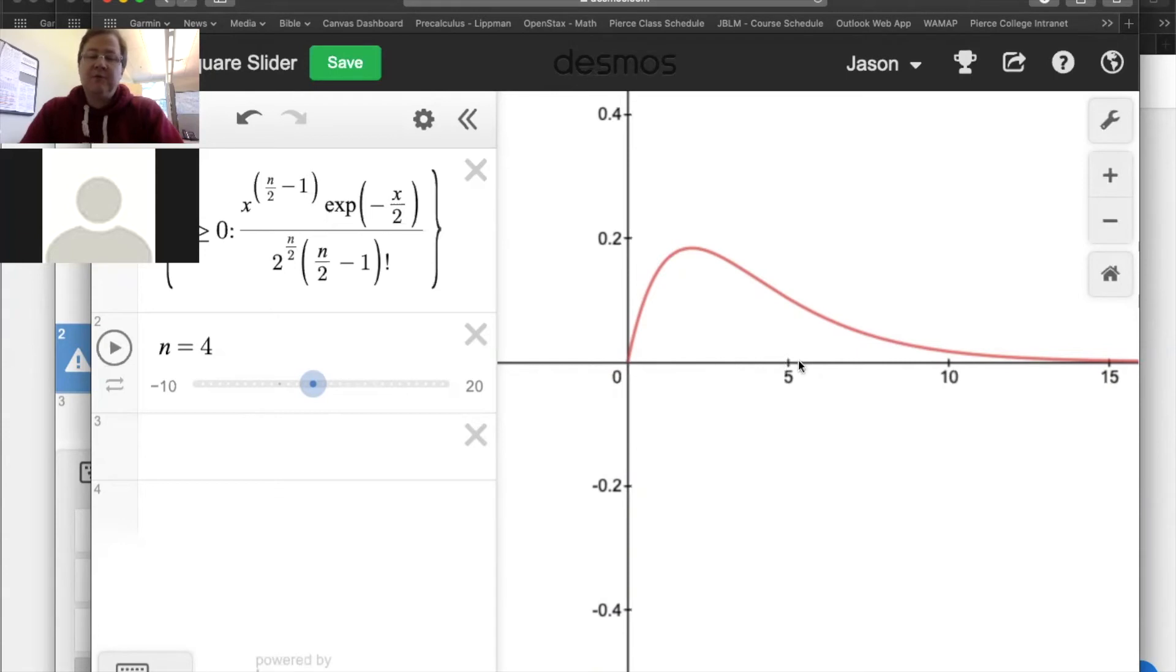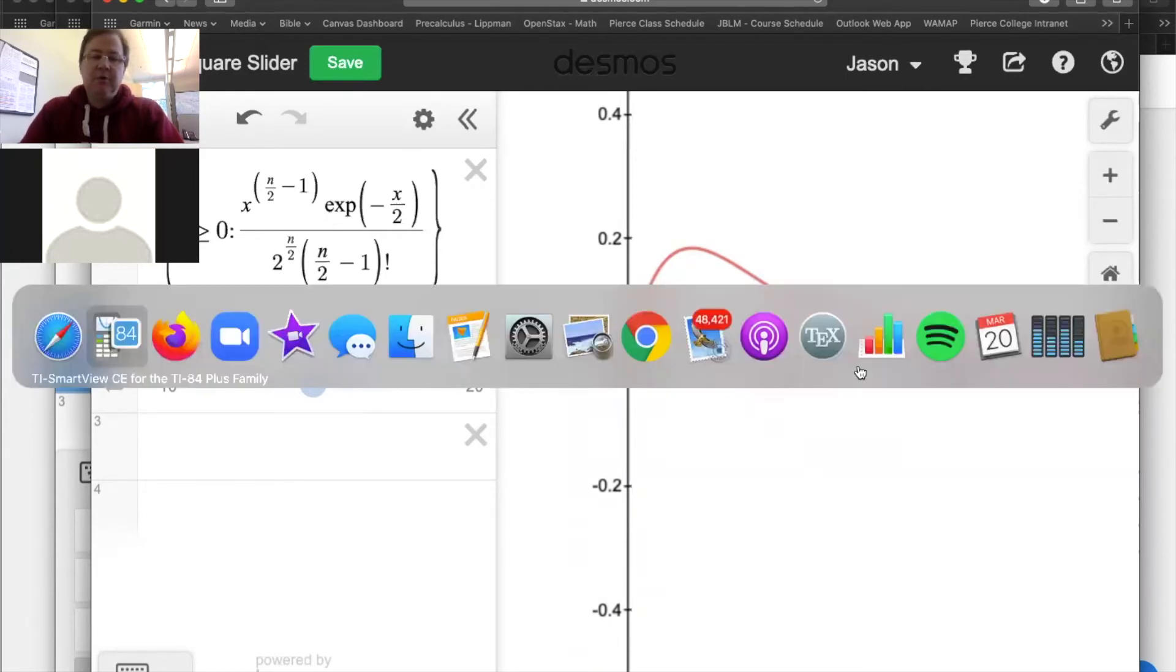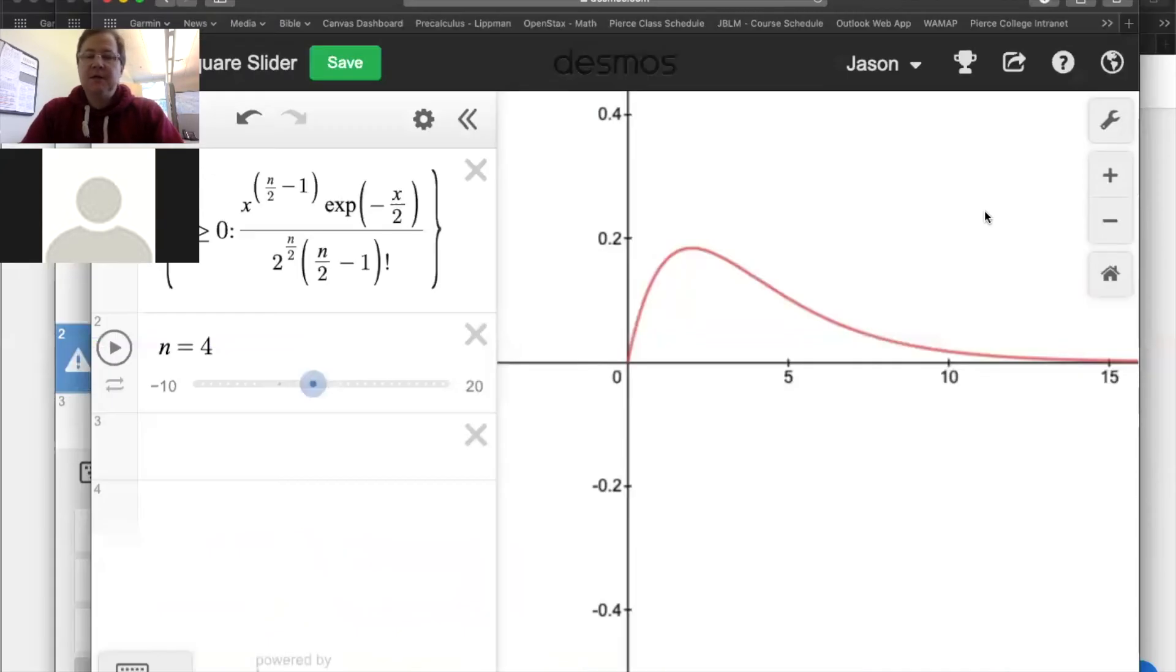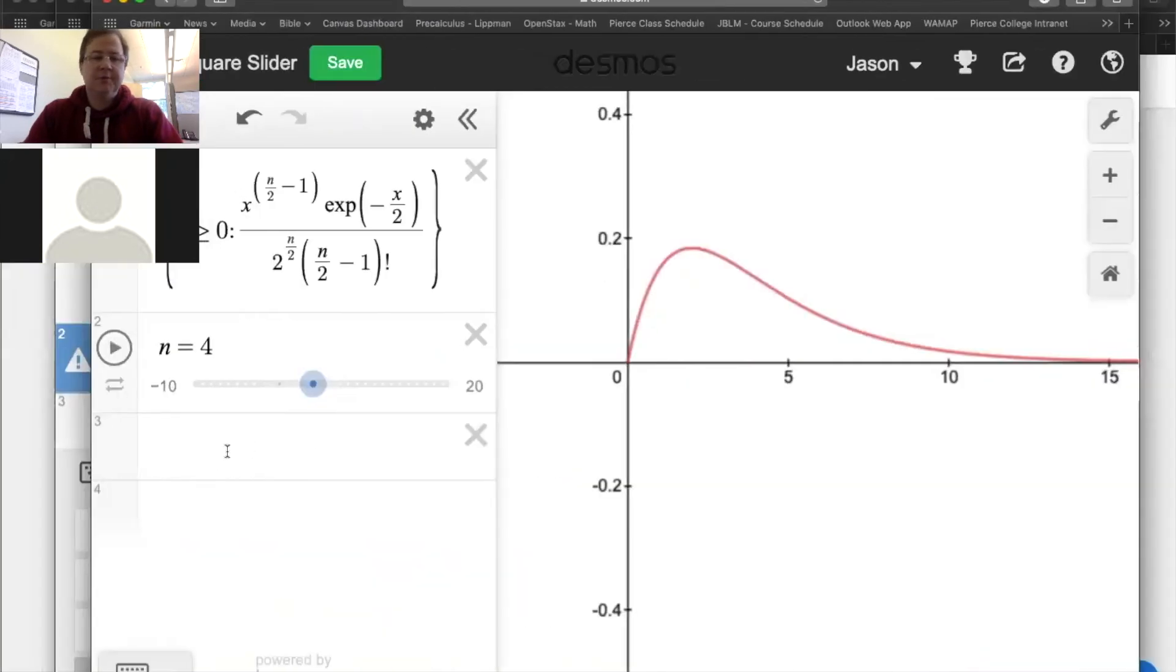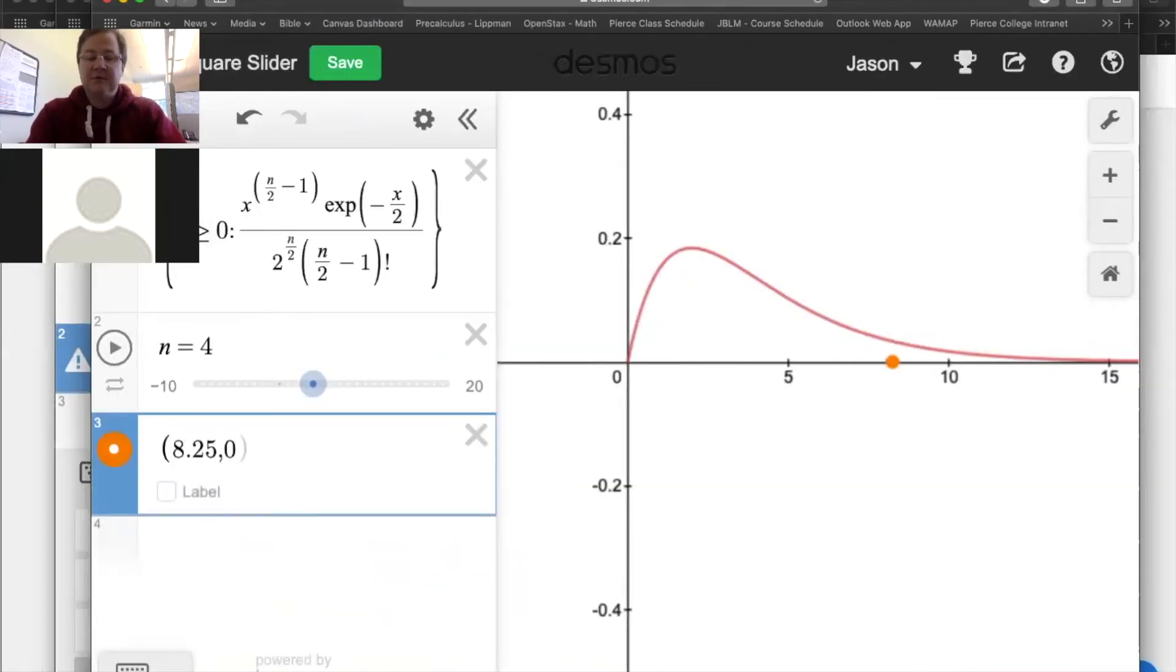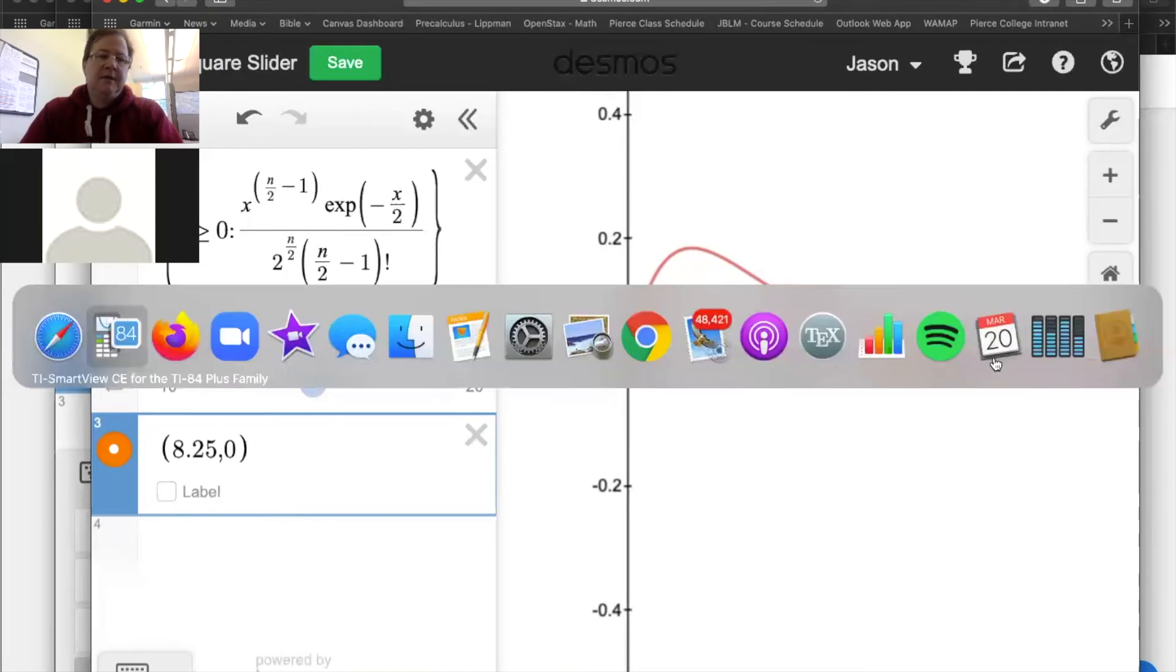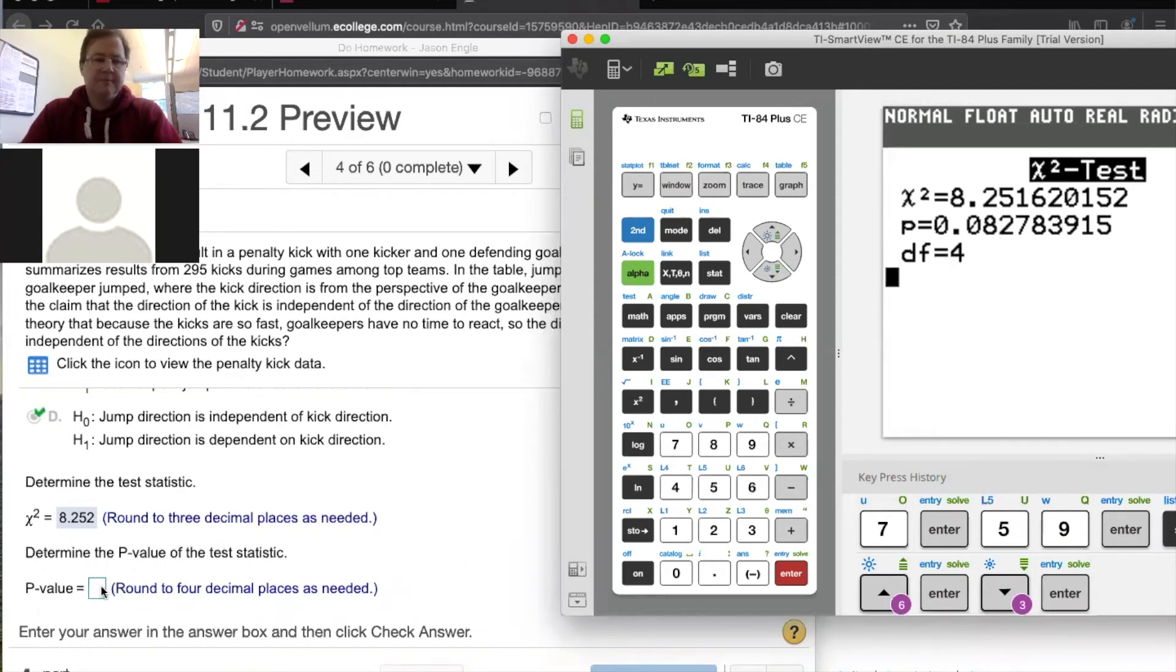But the further away from zero you get, the more it suggests dependence. So this is going to be a right tail test. And what we want to do is we want to see whether our test statistic of 8.25 is far enough away from zero to be considered a significant difference. Does that make sense? So 8.25 is right about there. And so what I'm really trying to do is find out what is the area to the right of this point. And it turns out that the calculator did that for you already. That's the area to the right of that point. That's 0.08278.